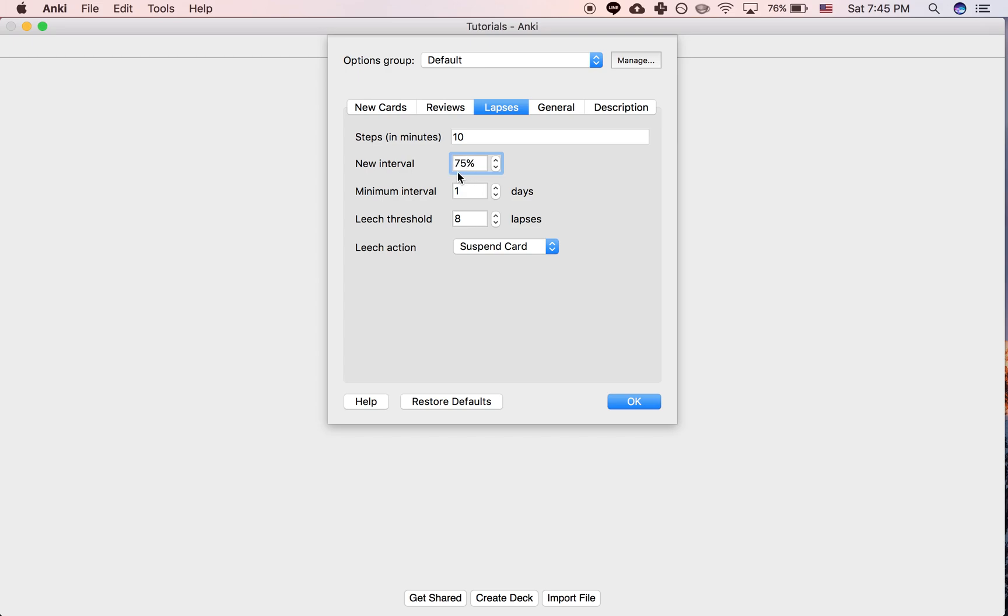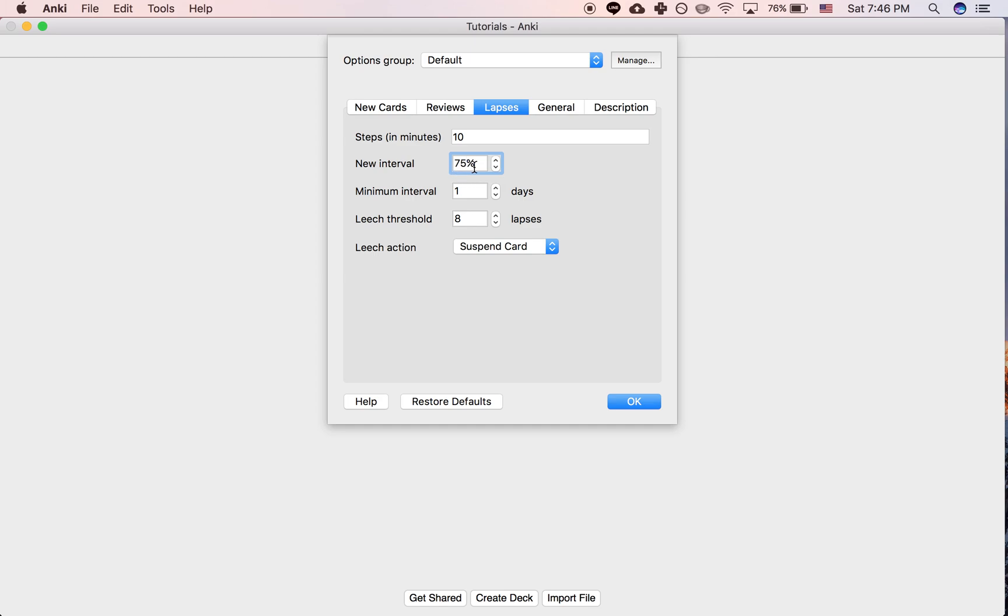If you have a new interval of 75%, for example, if you fail a card, you don't really lose very much progress. But if you get the card correct, the interval is going to increase, which makes sense. And if you get it incorrect, it's going to decrease. So instead of going to zero, it just decreases a certain amount, meaning you just see it more frequently.